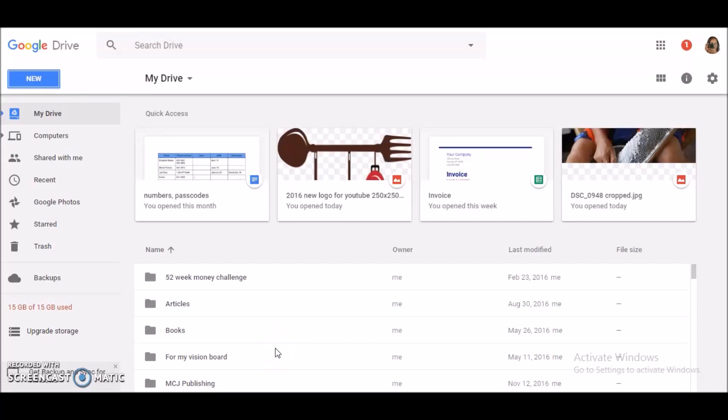Hey everybody, welcome to my channel MCJ Publishing. Today I want to show you how to create an invoice using Google Sheets. Now of course you have to have a Gmail account to get this all started.